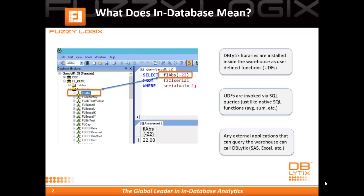In-database analytics means that DbLytics libraries are installed inside your Teradata warehouse as user-defined functions. In the query editor tool shown on the slide in the left-hand pane, we see a Fuzzy Logix absolute value function, which is resident in the warehouse, and it's being invoked by the simple query in the upper right-hand pane. This illustrates that UDFs are invoked just like any other SQL-native functions, such as average or sum.